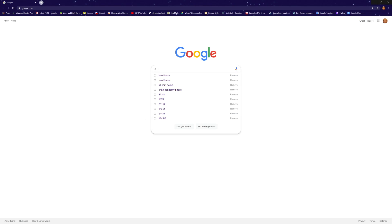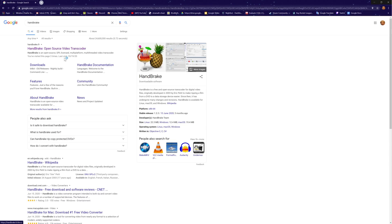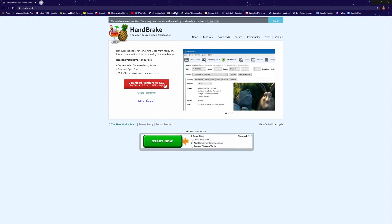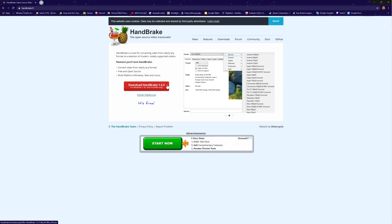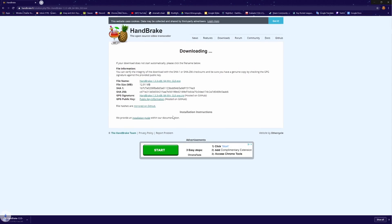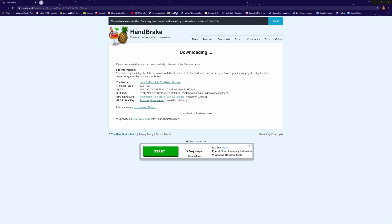You're going to go to Google and type in HandBrake, no spaces or anything. Then it should be HandBrake: open source video transcoder. That's the one you want to click on and it will say download HandBrake 1.3.3 or whatever version it is for you. Click on it and then it will start downloading. I already downloaded it but it'll start downloading for you. Once it's done downloading, the setup is pretty simple.